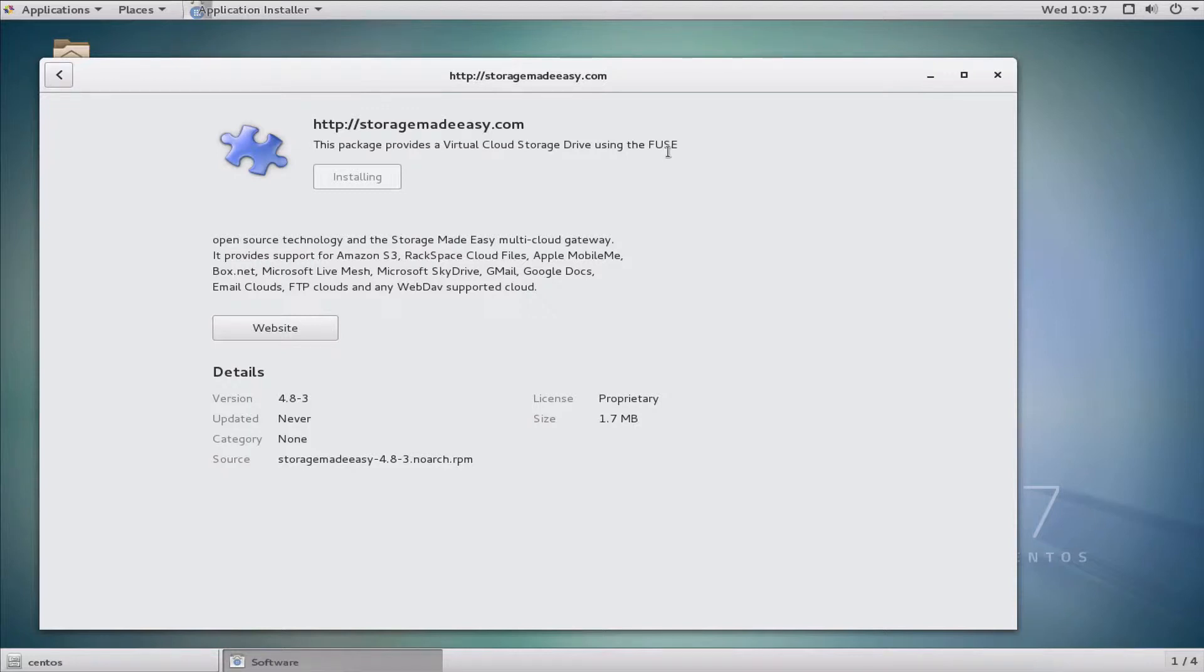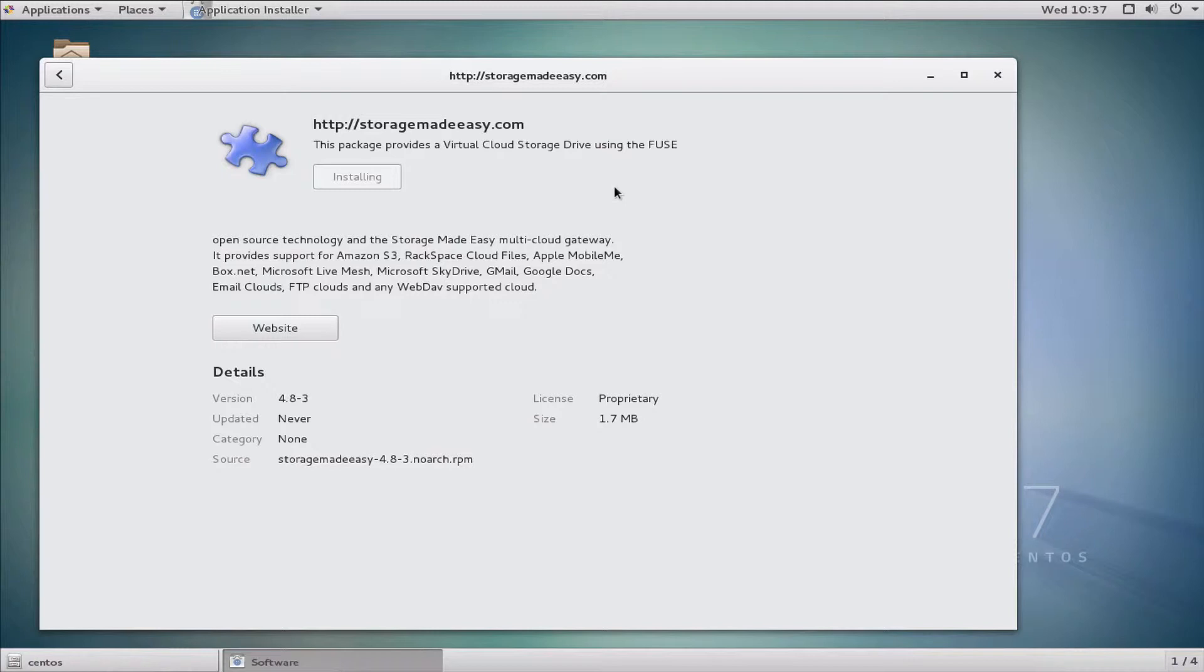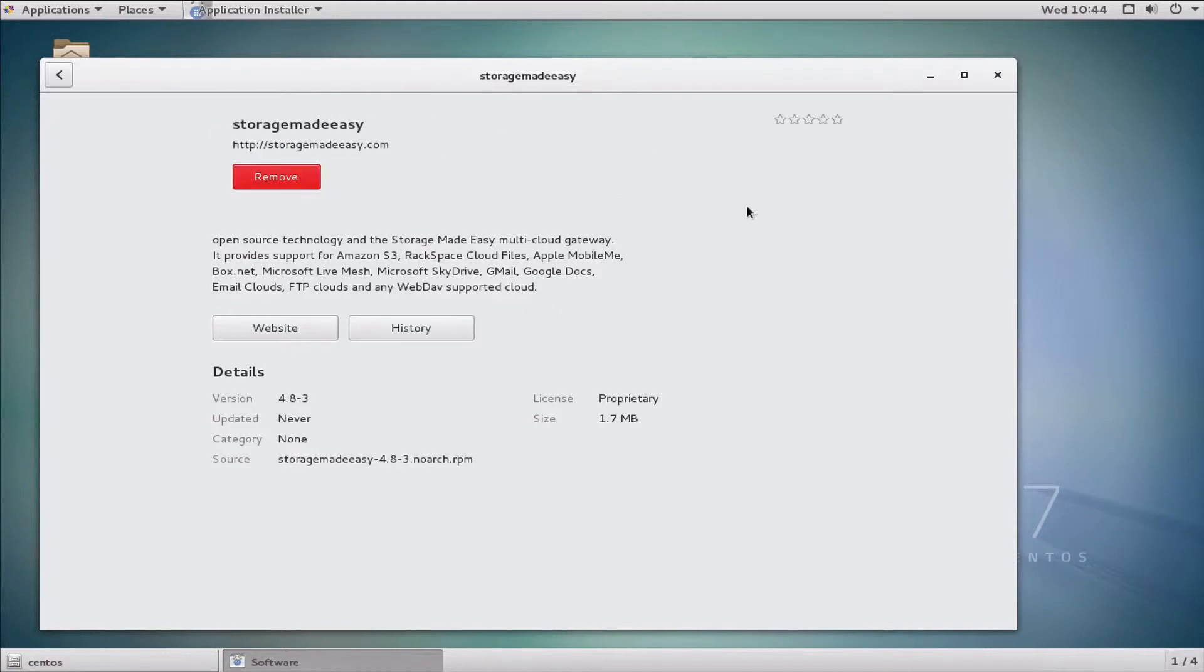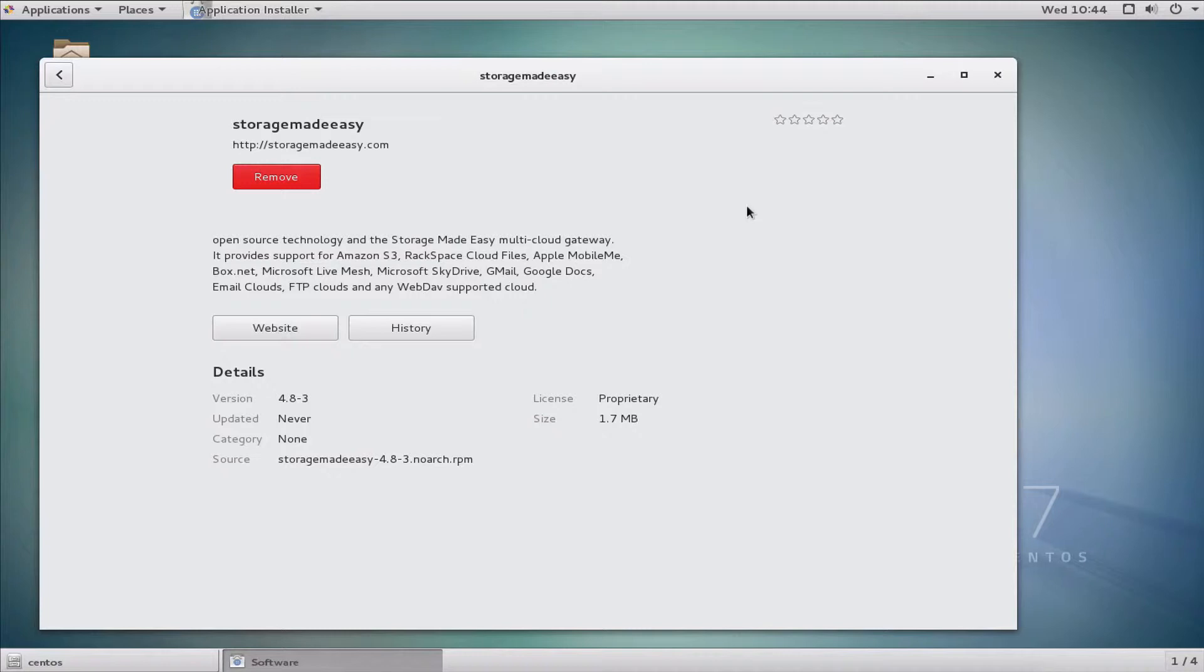Installation takes about three minutes depending on how quickly your system can pull the required packages from the repos for CentOS or Red Hat. I sped up the video so you didn't have to watch the install. It took about five minutes in my environment on a virtual machine. You'll know the install is complete when it changes from install to remove.